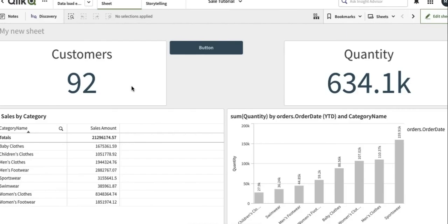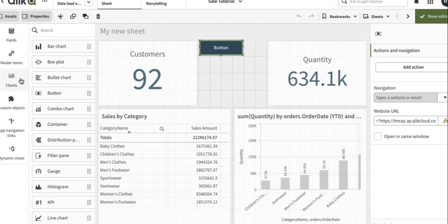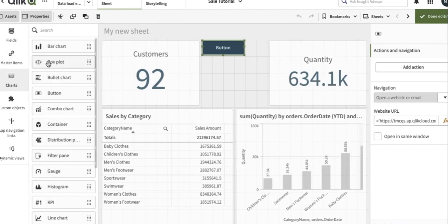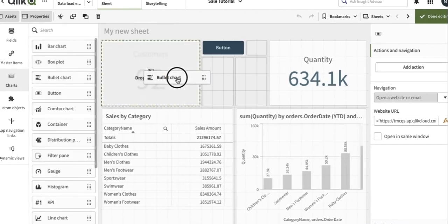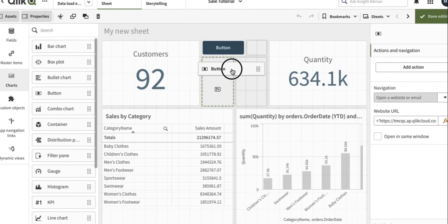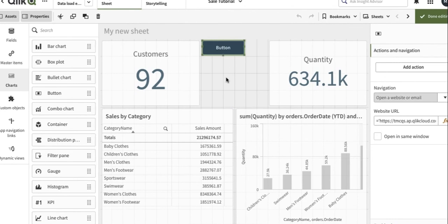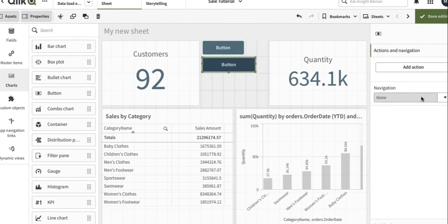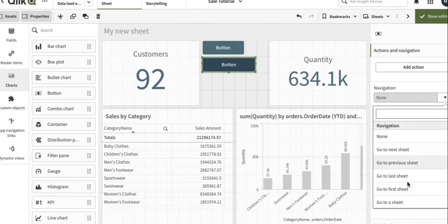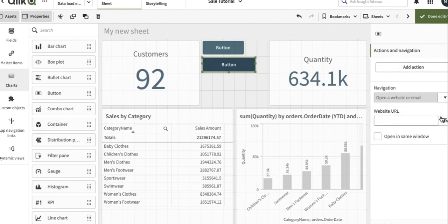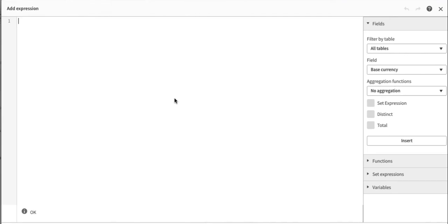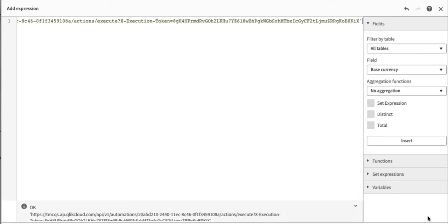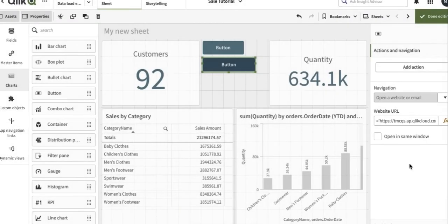So we're going to the application, we're going to create a new button here. And then we're going to select, we will not add any action, we're going to select the navigation part. In navigation we're going to select open website and we're going to copy that get email API over here and click on done.